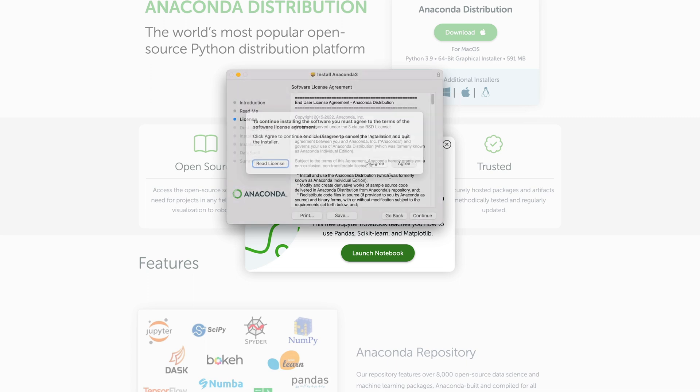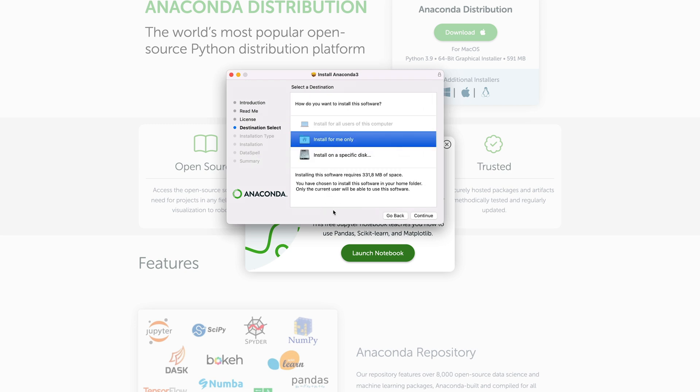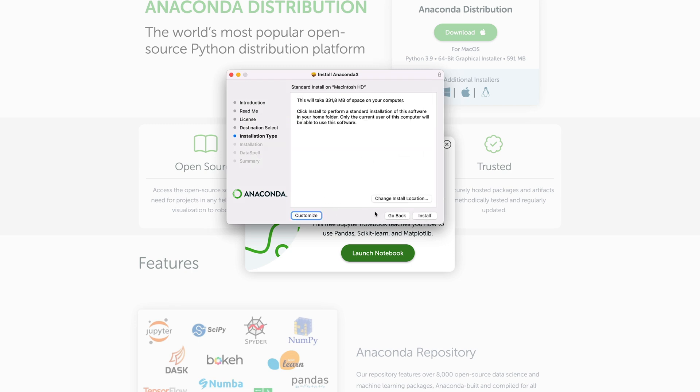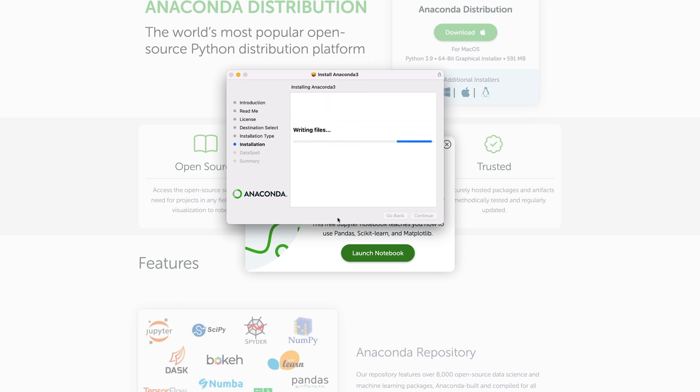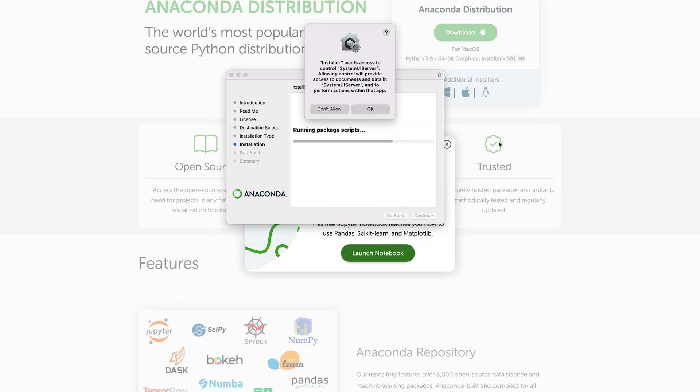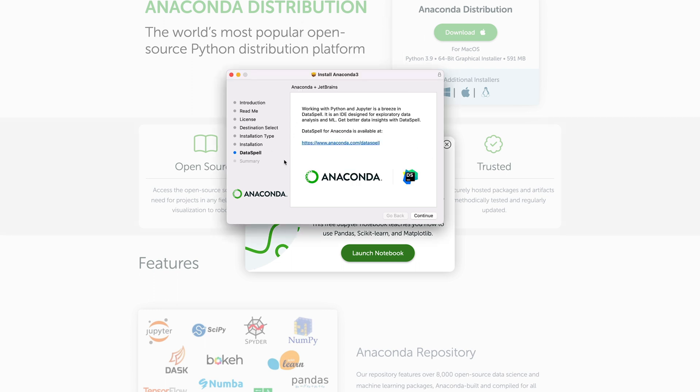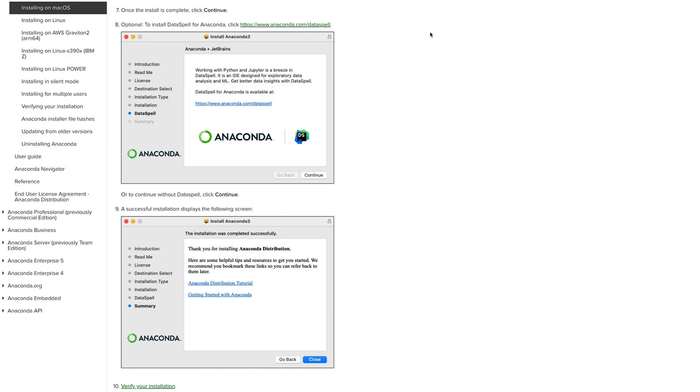So continue, continue, continue. You have to accept the license. Agree. Then it's fine to install it for me only. I'll continue. I recommend that you just leave it to the default installation location. And then you hit install. It might give you some other prompts that you have to accept. It also asks you to install DataSpell. This is optional. This is an IDE by JetBrains for data science. You can just ignore that for now.